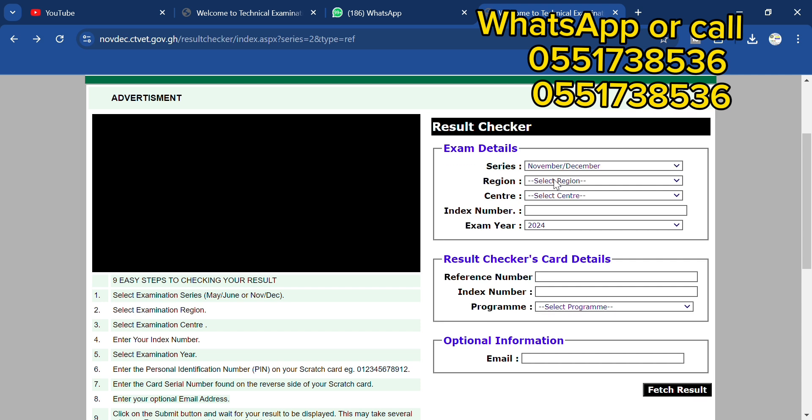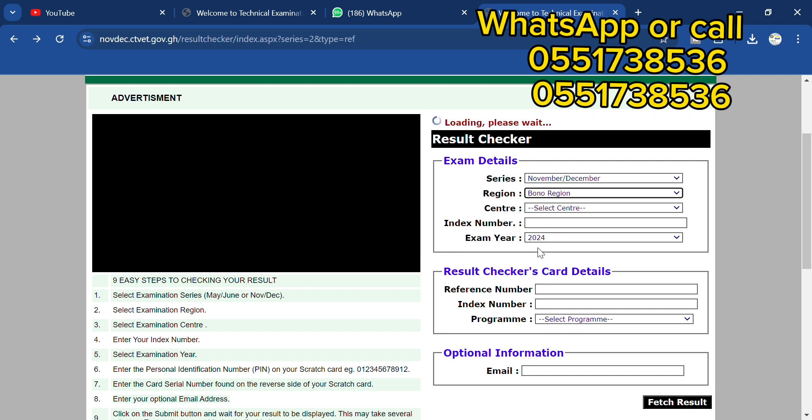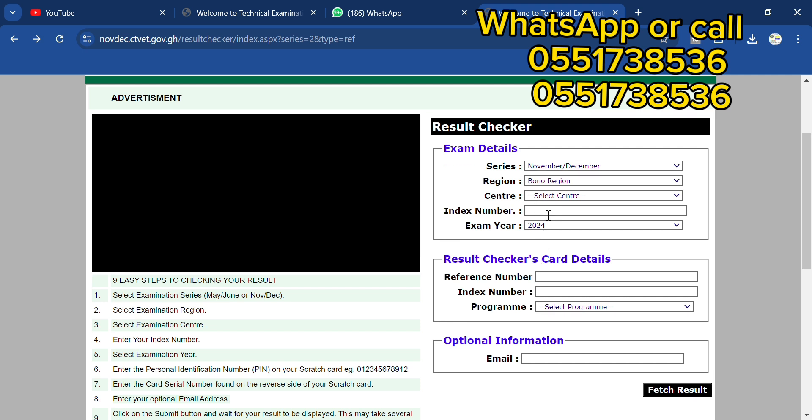The next thing you are going to be selecting is the region. I just checked it for someone, so I'll be using this one as an example, but trust me, I'm not going to show the person's name or index number. One thing I always guarantee for my subscribers is that no matter the situation, I'm not going to show your details to anyone.